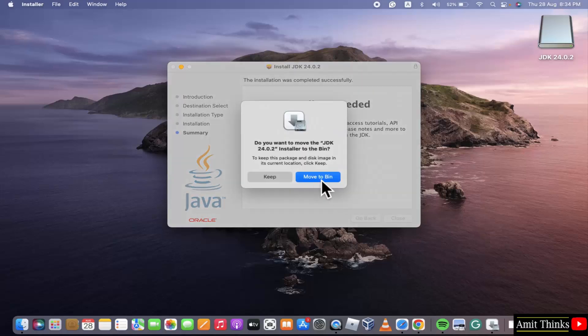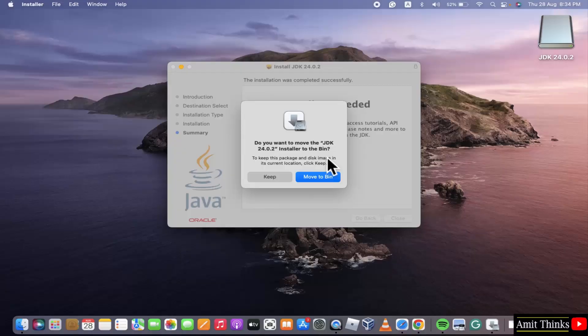Move to bin. Yes. The package which we just installed - do you want to move it to bin? Yes, we can move it to bin now because it's not required. Click move to bin.